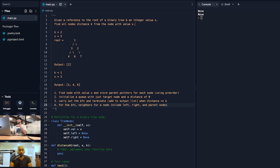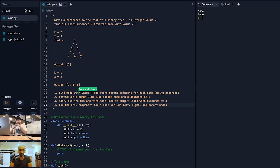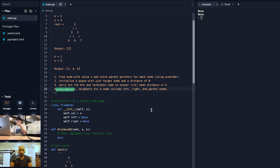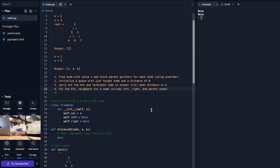Does that sound like a valid approach? Any tweaks? Yeah, the way you're modeling the problem is the direction we want to go — all of this makes sense. Do the traversal, find the value, store parent pointers, use a queue for the breadth-first search. You're on a very solid path. You can proceed.